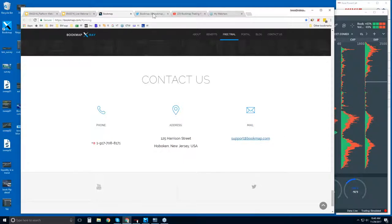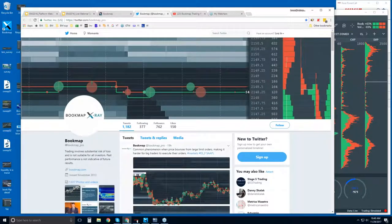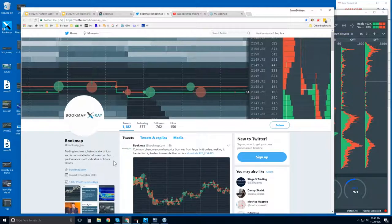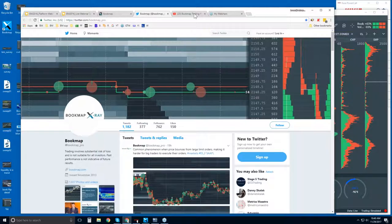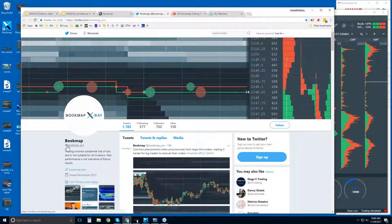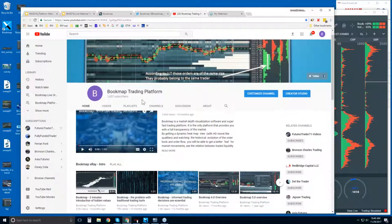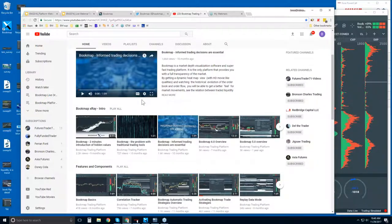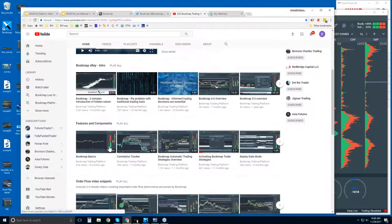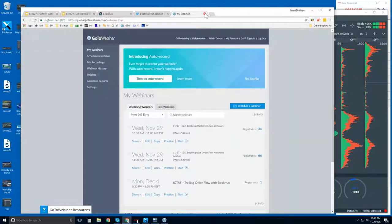If you need a data feed for a trial, you don't have a futures account yet, you can click here and get like a two-week trial usually of specific data feeds. And if you want more information, there's a complete comparison chart here that you can click on. These are some of our partners here. And you can reach us at phone number and also support at bookmap.com. Follow us on Twitter, social media, get up-to-date information - at bookmap underscore pro. And then our YouTube page here, plenty of videos, intro videos, features and components, and order flow video snippets to go over.